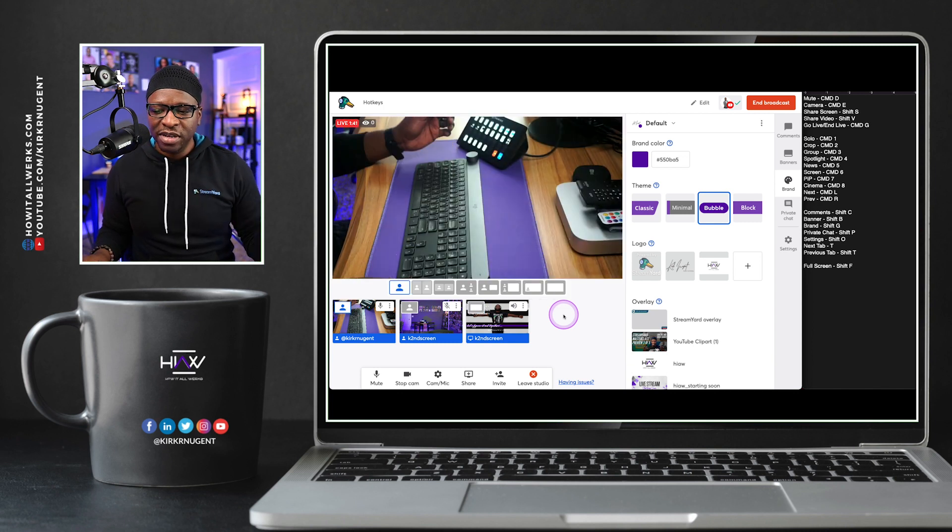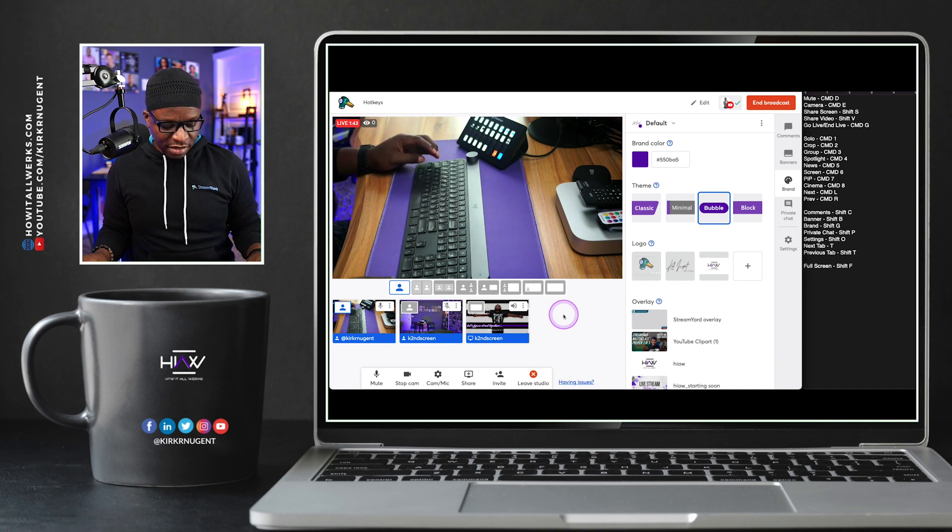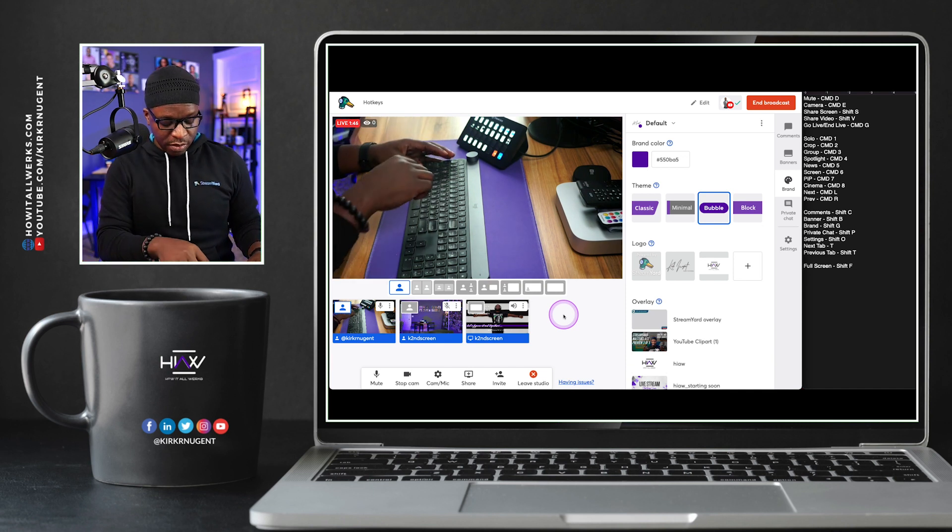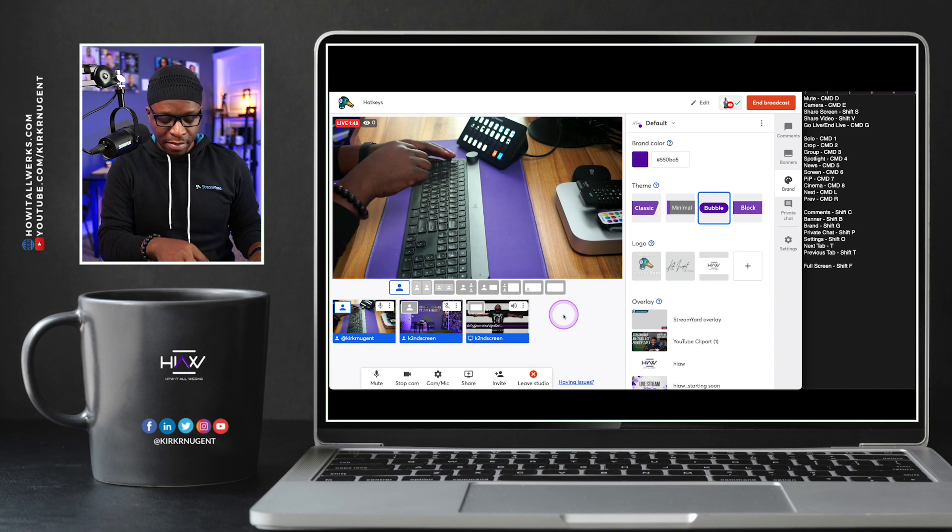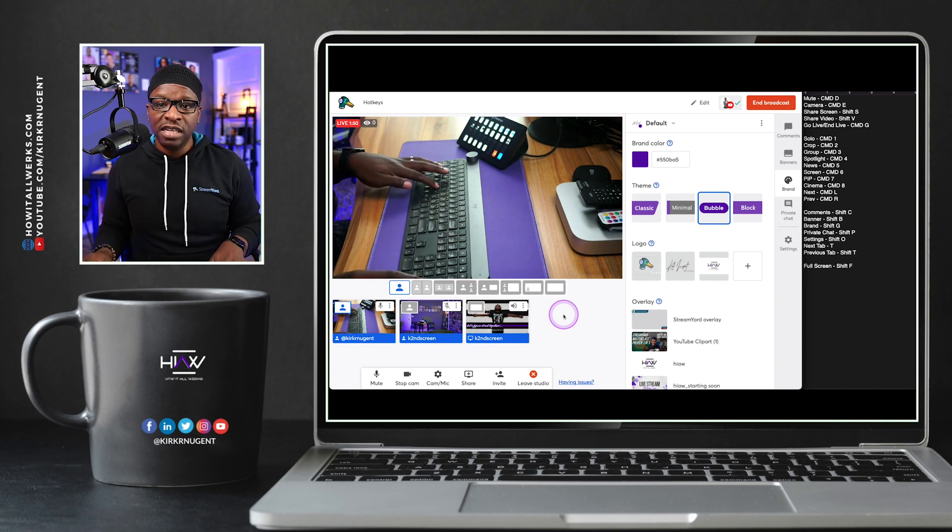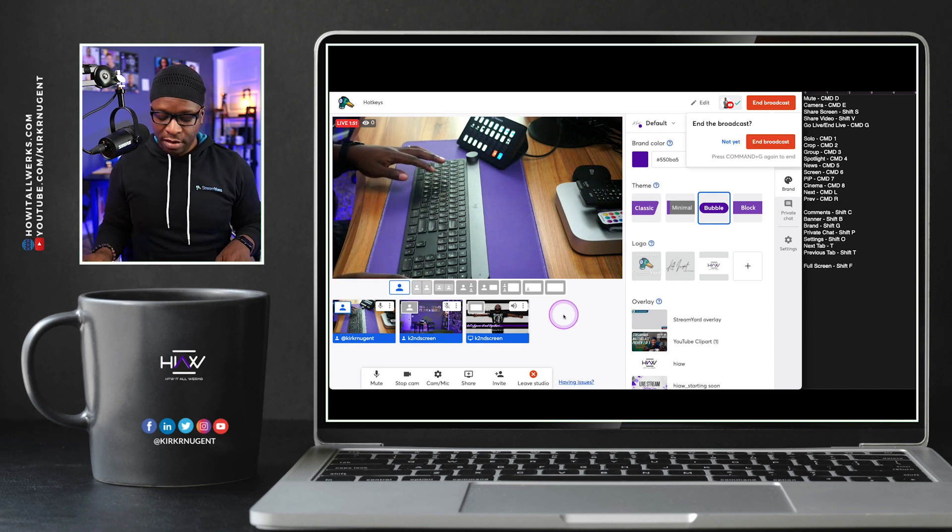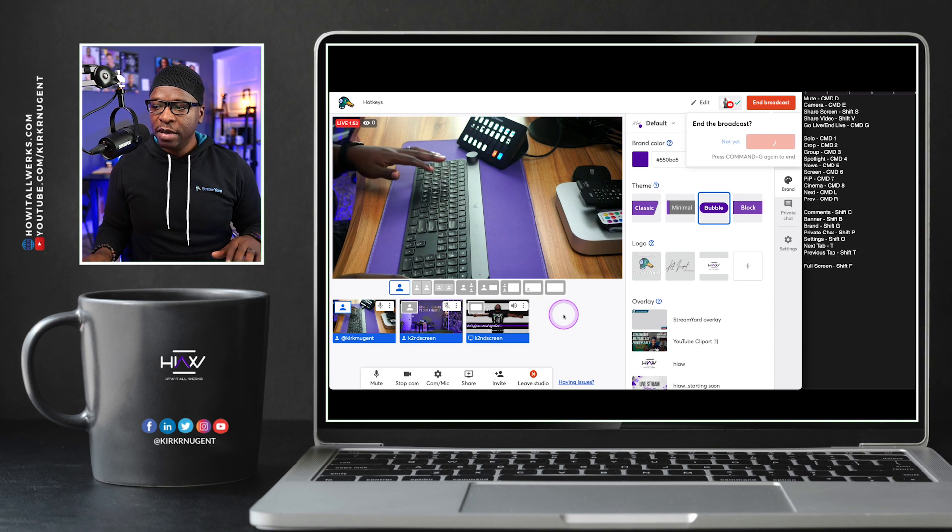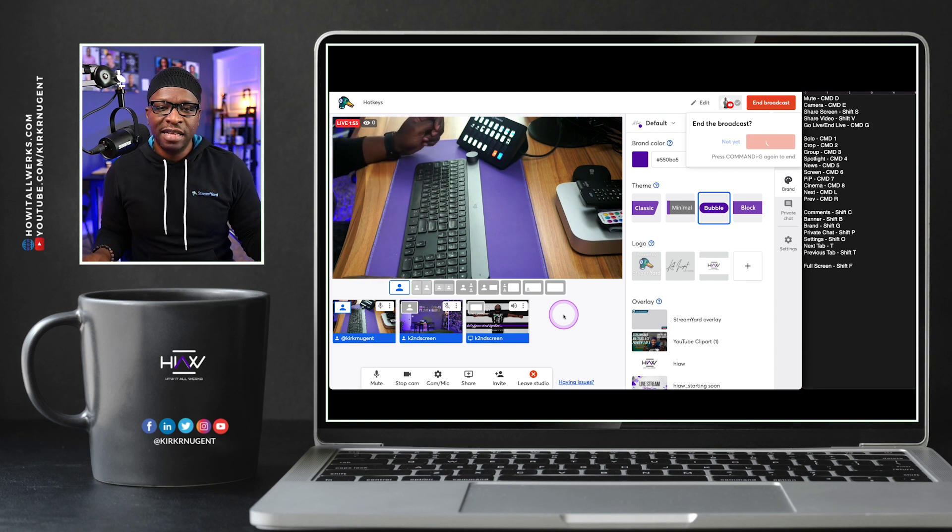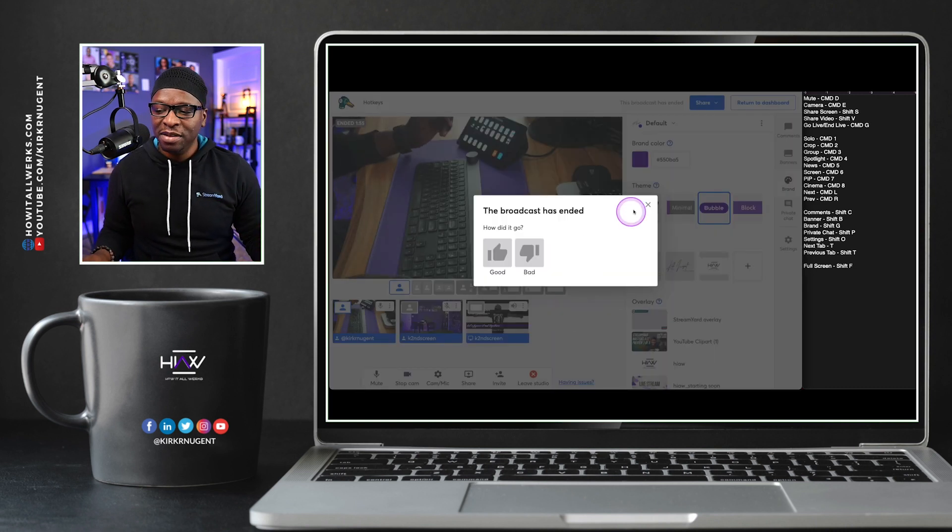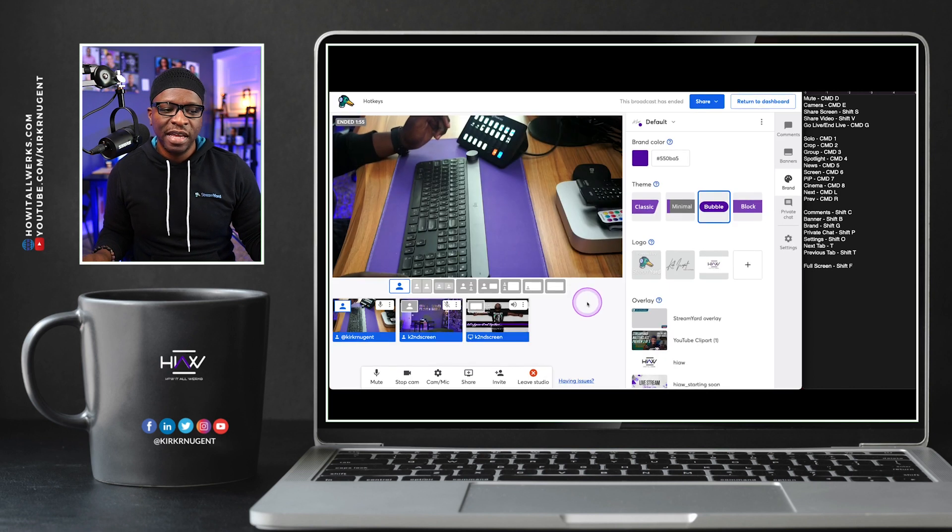And with that, we are going to go ahead and go back offline. In order to do that, we're going to use the hotkey Command G. So Command G again, and we end the broadcast. That could definitely be useful for your broadcast.